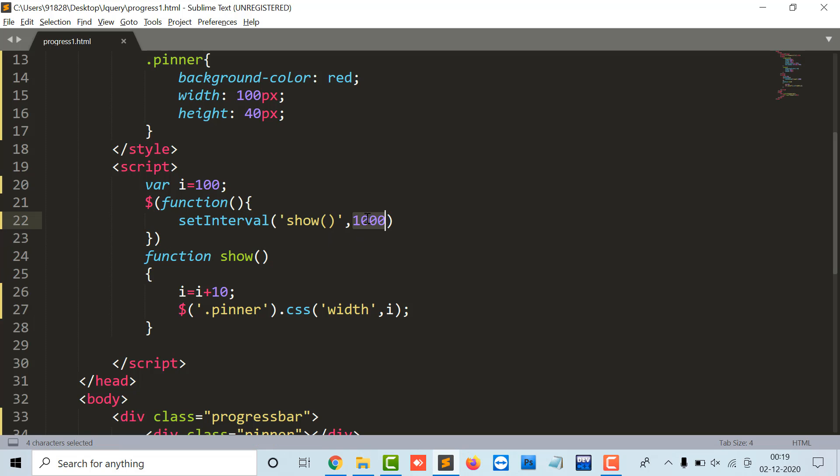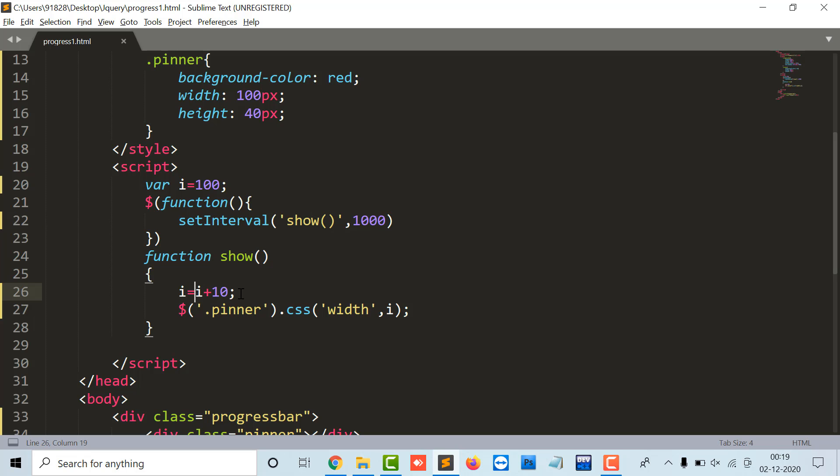So the setInterval function will call show function after every 1000, means one second, and in the show function, at every show function, the i will be, the initial value of i will be 100 and it will increment by 10. So whenever the first show function is called it is being incremented as 100 plus 10 as 110.